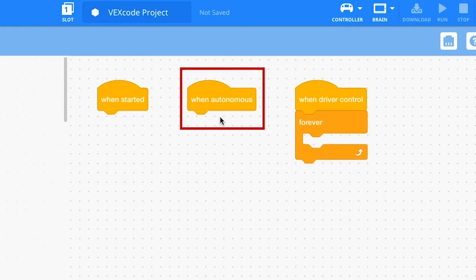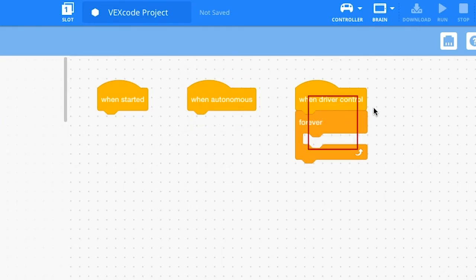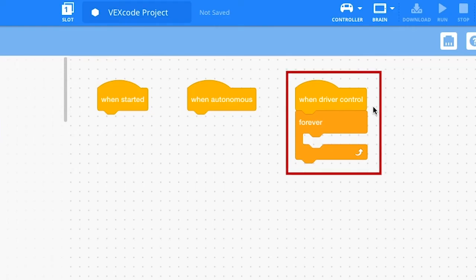Finally, the When Driver Control hat block is used for controlling your robot during the driver control portion of a competition match. Blocks attached to this stack will run when the match begins the driver control mode.